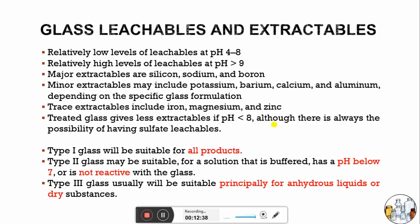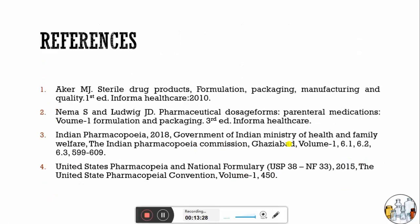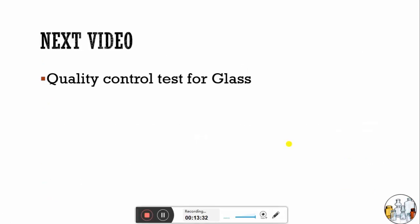Depending on leachability and extractability, glasses are selected for the final formulation. Type 1 glass is suitable for all types of products — parenteral, non-parenteral, strong acid, or strong base — because it is the most stable glass. Since Type 1 glass is costlier, sometimes treated Type 2 glass can be used in its place. Type 2 is suitable for solutions that are buffered and have pH below 7, or that are non-reactive with the glass. Type 3 is usually suitable for anhydrous liquid or dry substances. I will explain quality control tests for glass according to pharmacopoeial methods in the next video. Thank you everyone for watching.